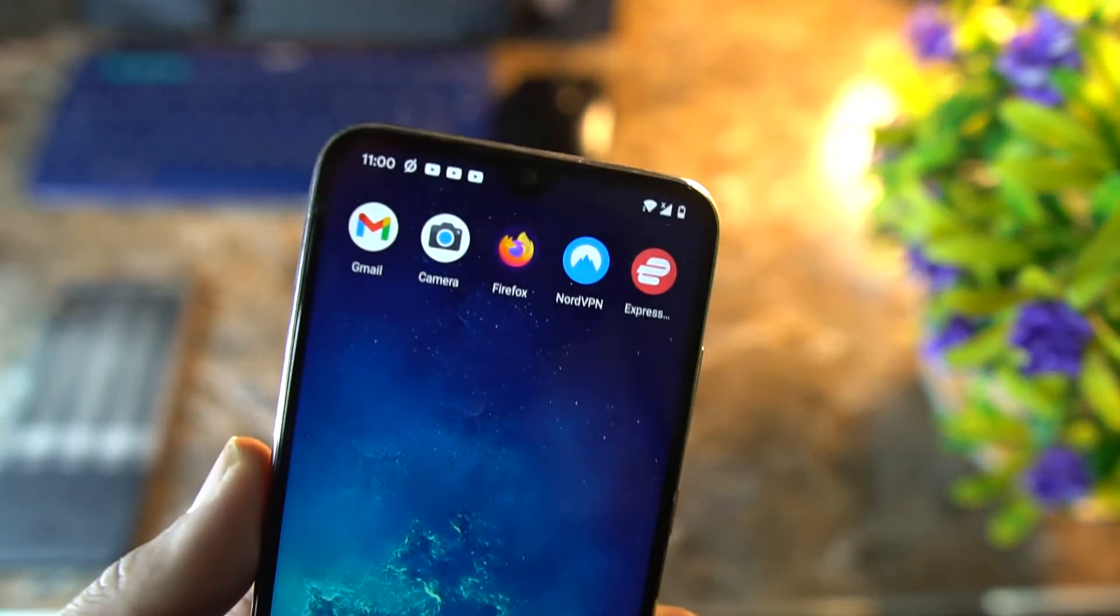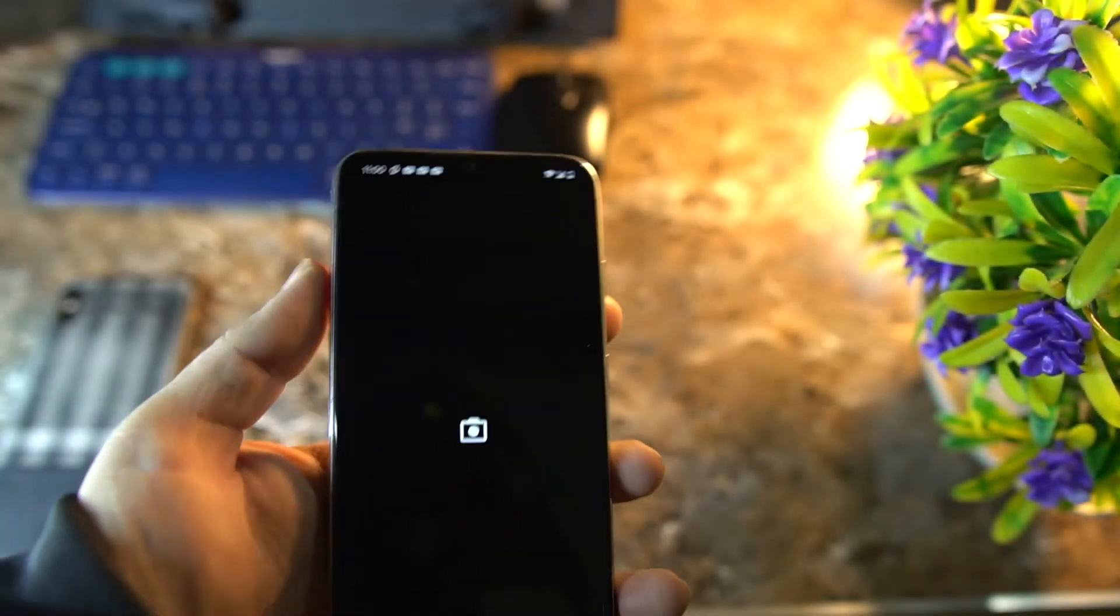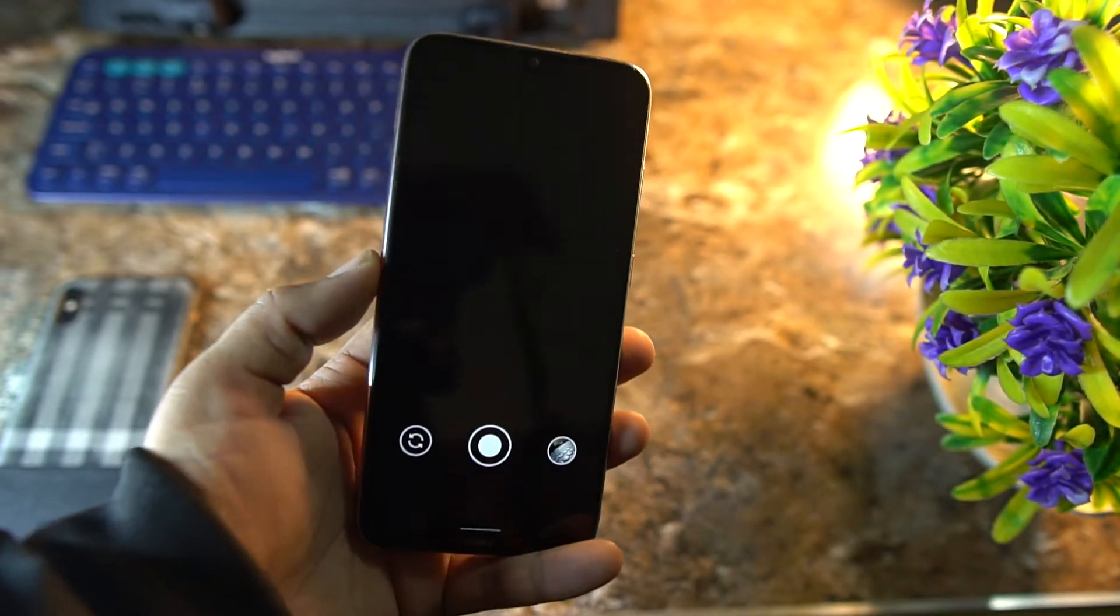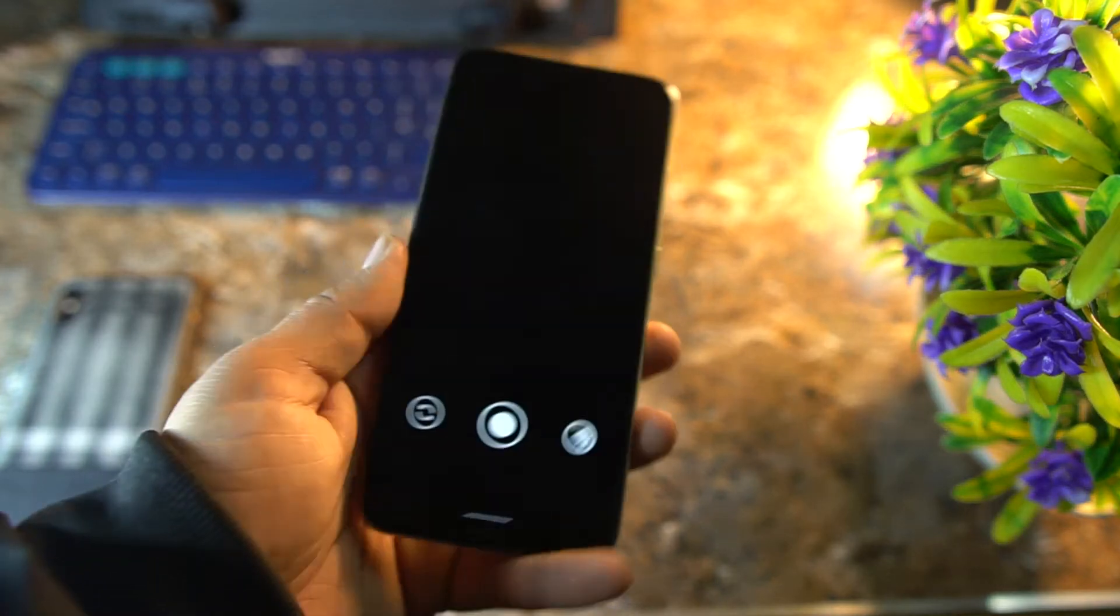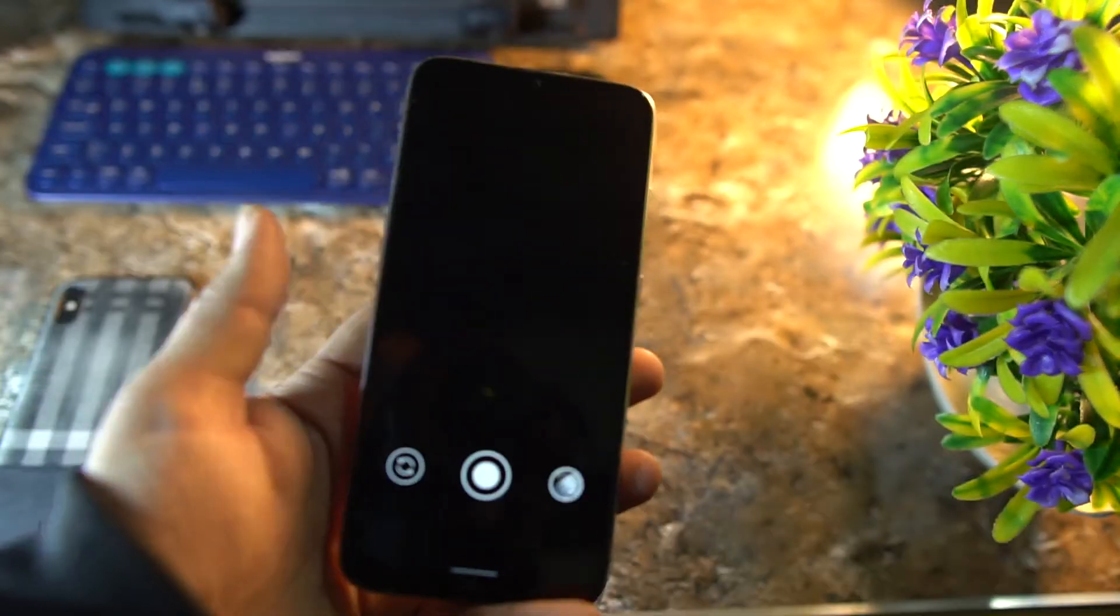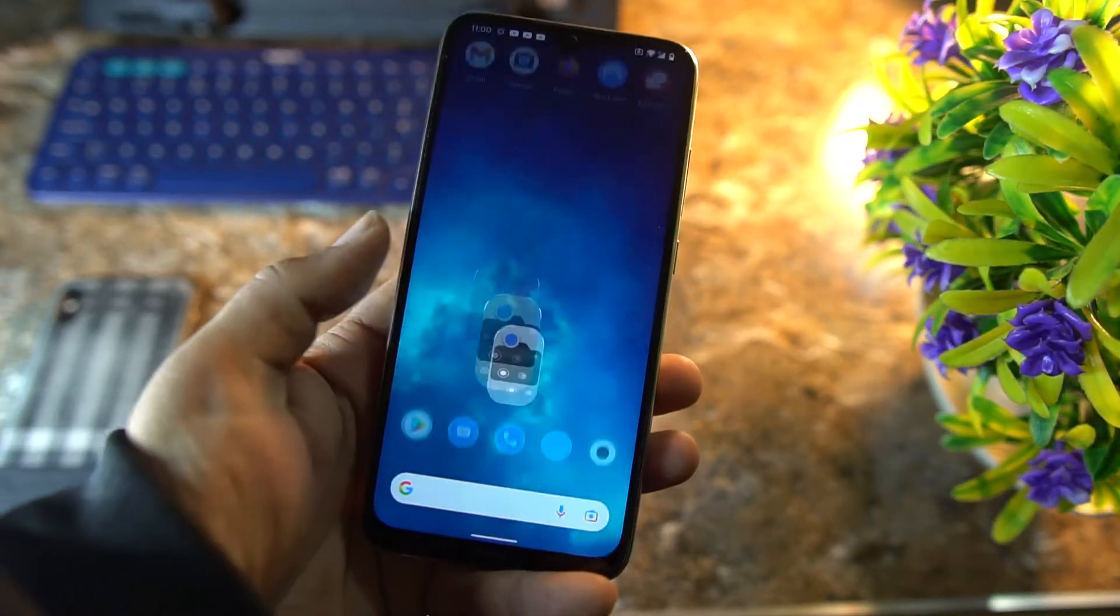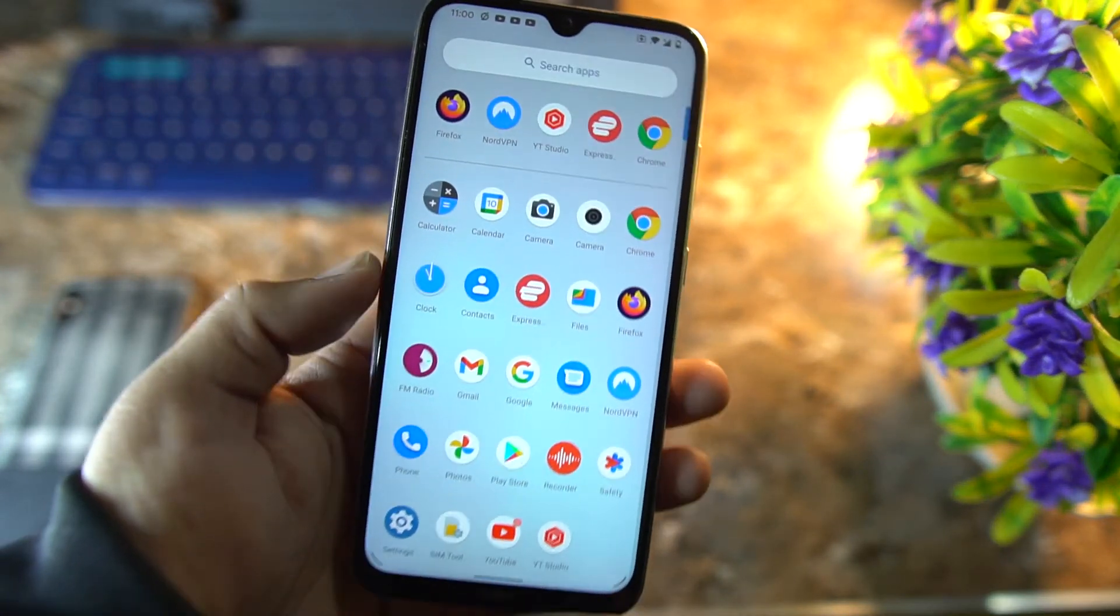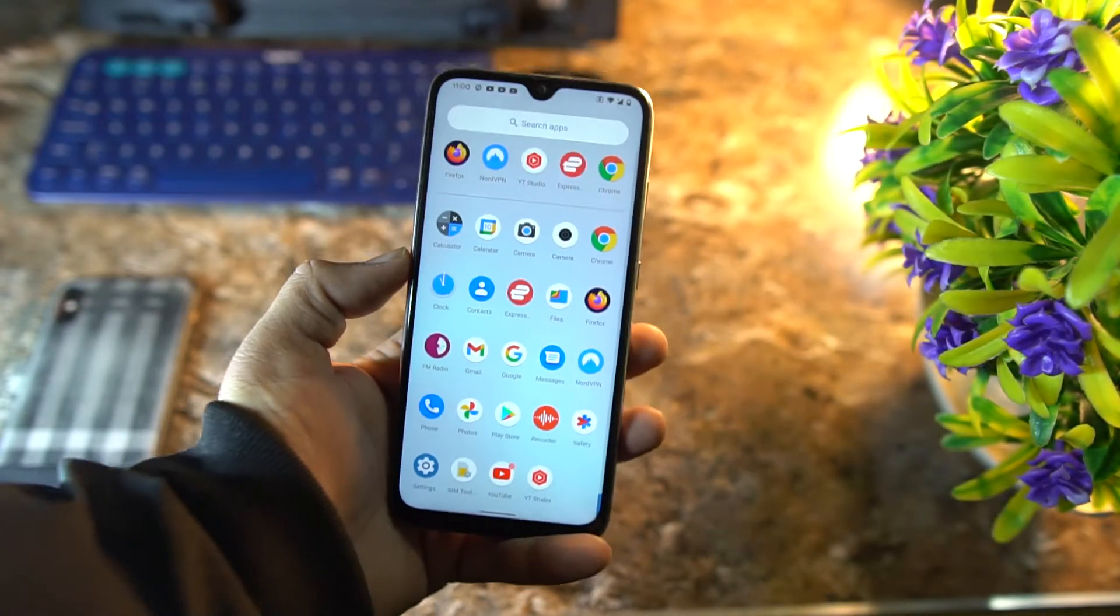You can also install Google Camera or any custom camera. As you can see here, I have installed this latest custom GCam, but it is not working because I have not installed or enabled the Camera2 API.